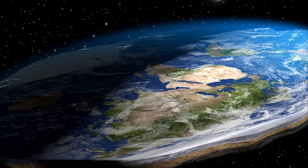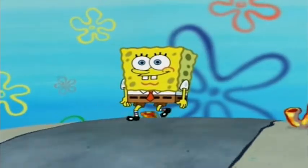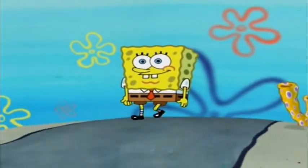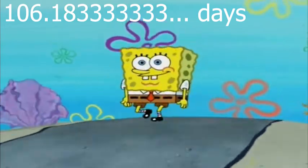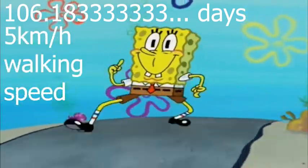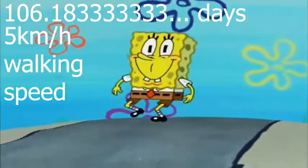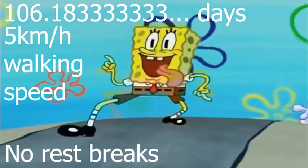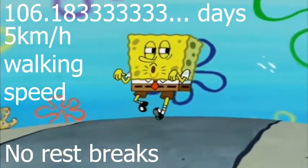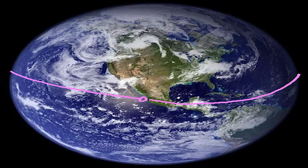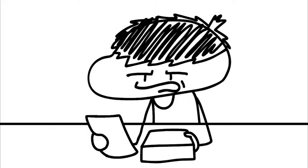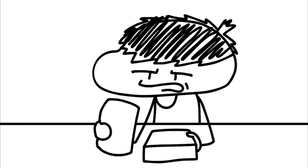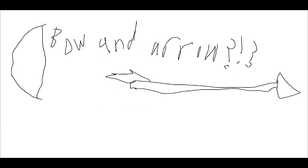Number 7. So, according to the globetards, if the earth was round, then that means that if I walked in a straight line for approximately 106.18333333 recurring days, assuming my average walking speed is around 5km per hour and I did not take any rest breaks, then I would reach the very same spot I had started my walk at. Of course, this cannot be true because I do not have the time to test it, but let us assume it was.